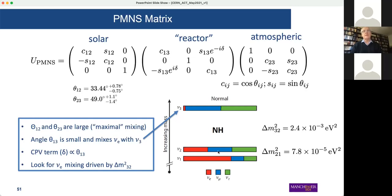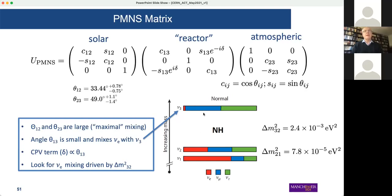From the measurements we have done so far in the solar and atmospheric sector, we see that these angles are actually quite large and the mixing between the states is quite significant. You can see that on this plot, which shows the mass eigenstates for the normal hierarchy — or ordering — where one, two, and three follow that sequence. The mixing is actually quite democratic: the three flavors contribute equally to, for example, nu-2. This theta-13 term, however, is expected to be small.